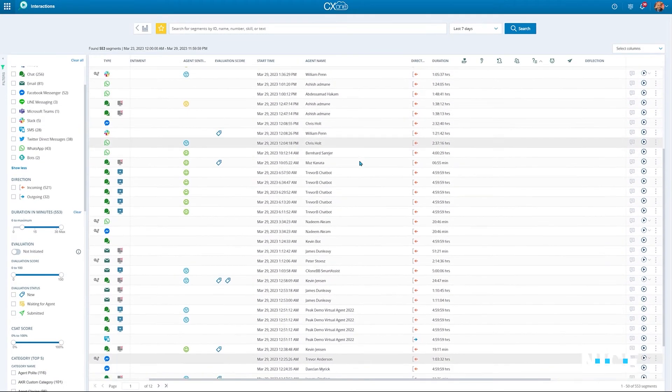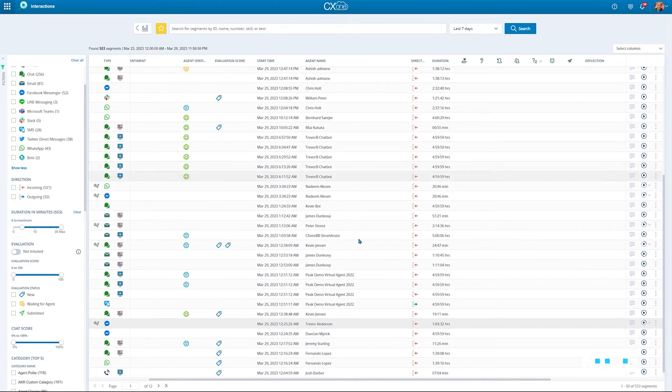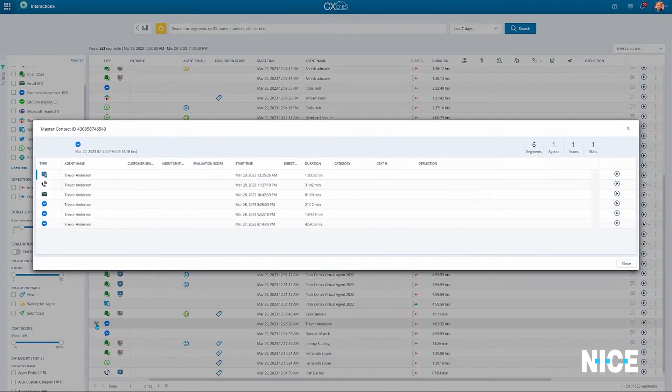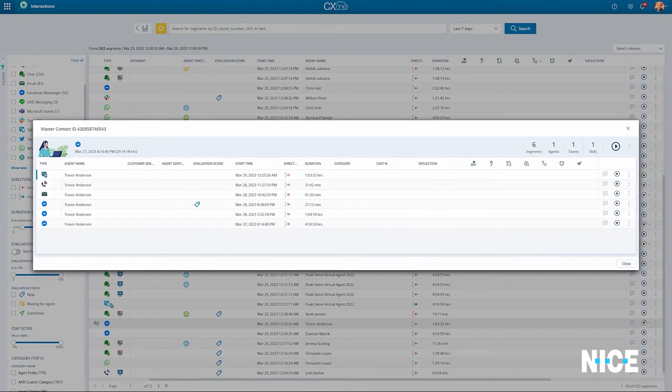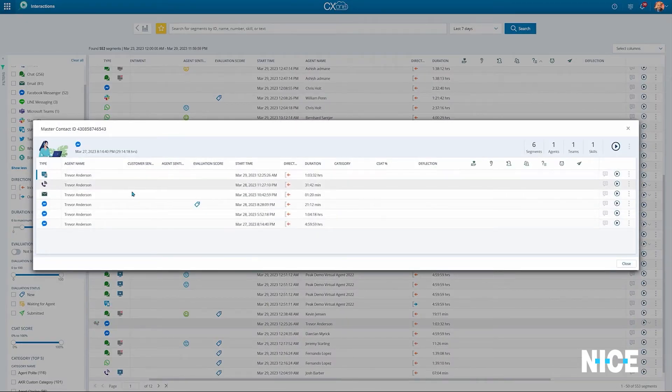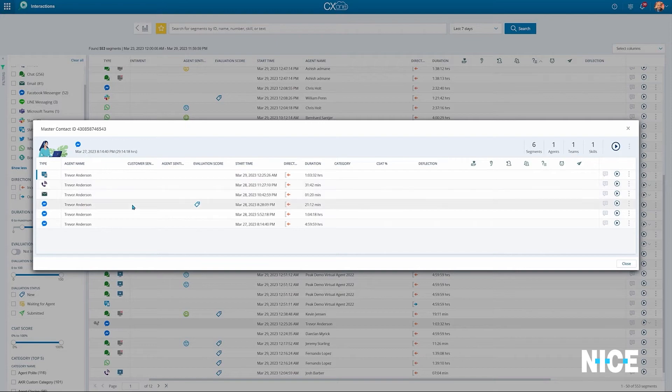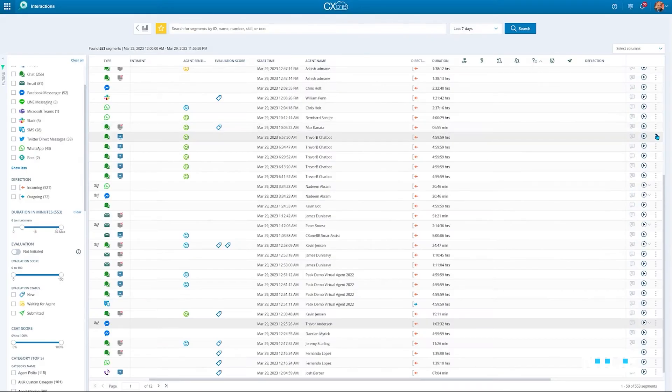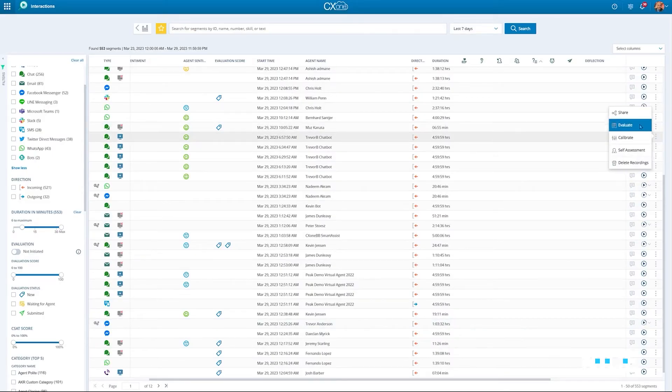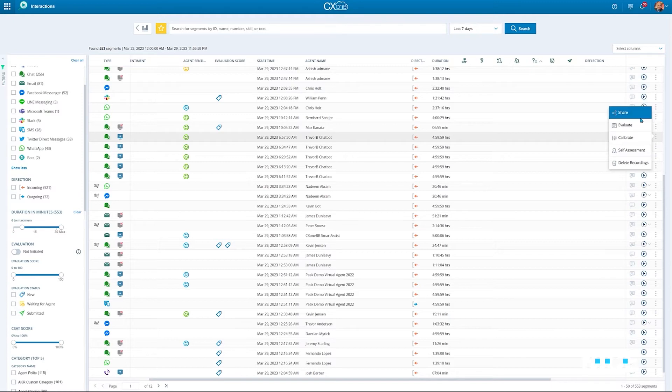When an interaction is elevated between a virtual agent to a live agent, or between different channels, CX-1 aggregates the entire data points into one single cohesive journey, so quality managers can run various actions and share it with their colleagues.